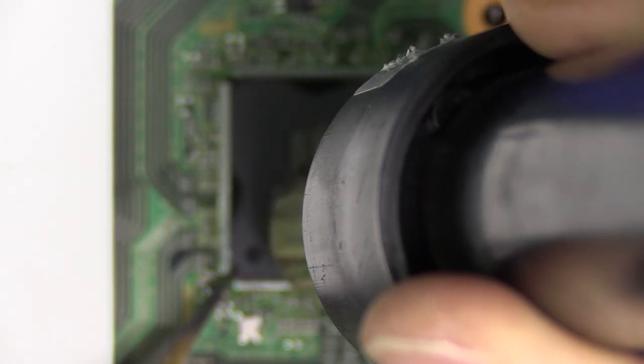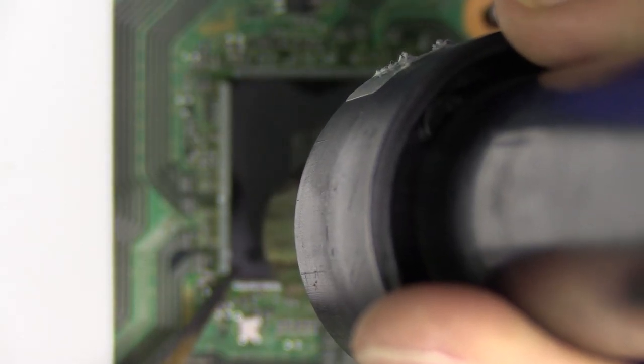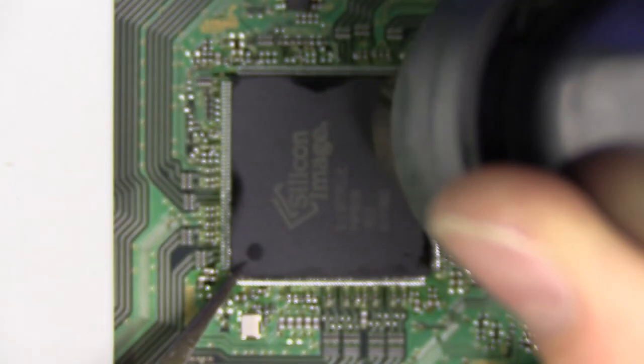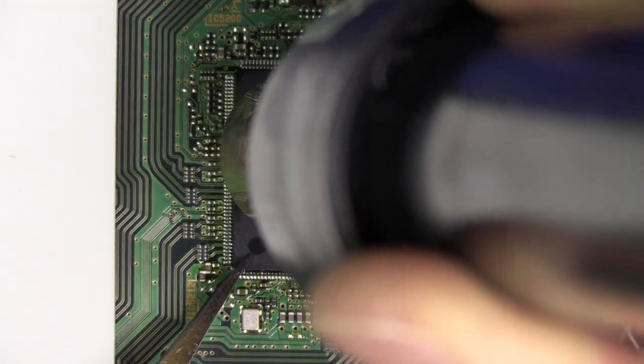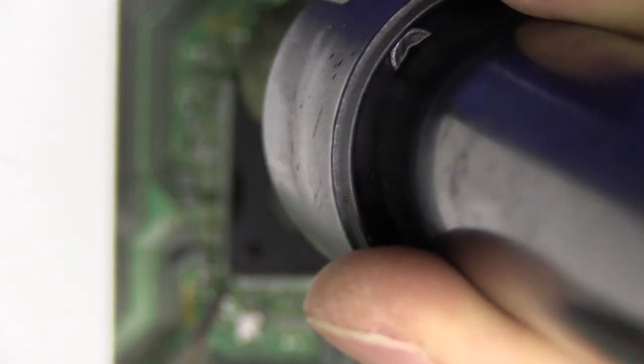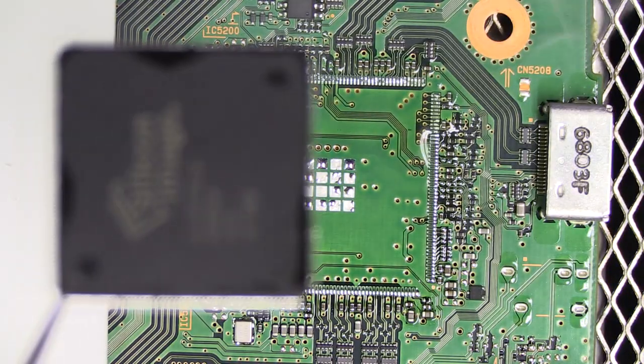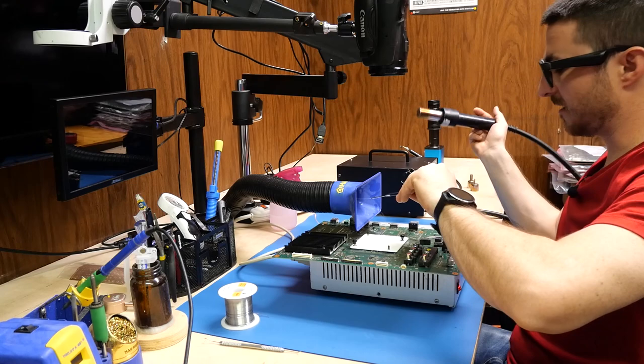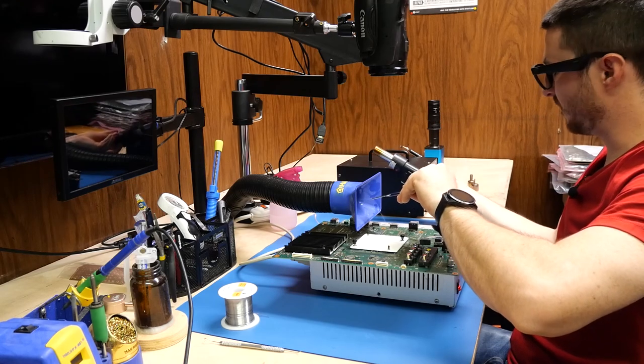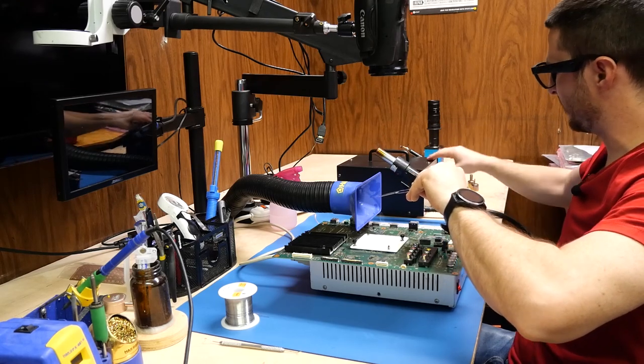And we're going to be doing about 20 or 30 seconds of hot air. I'm starting to prod and lift it slowly. Getting heat on all my corners here. There we go. It's a lot of smoke from the flux.